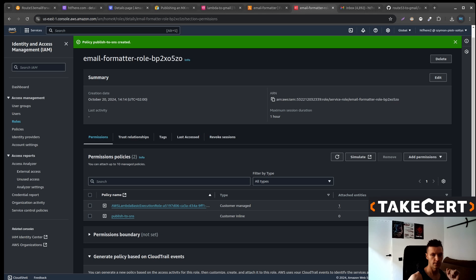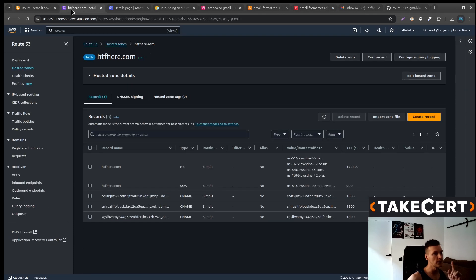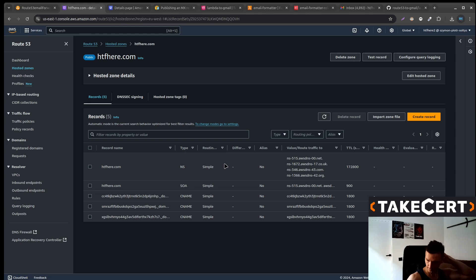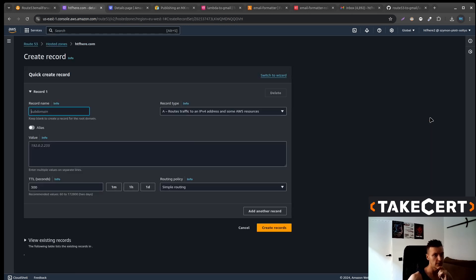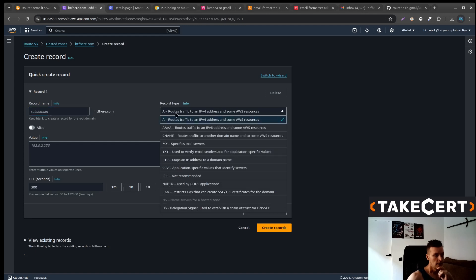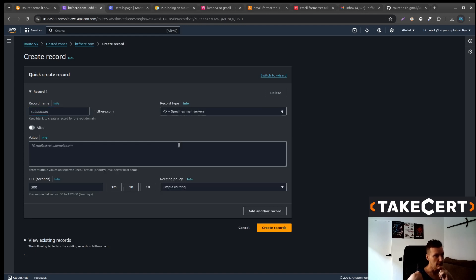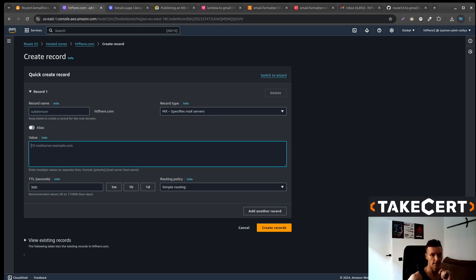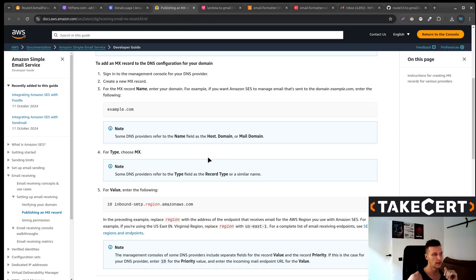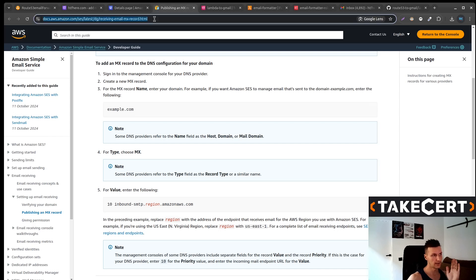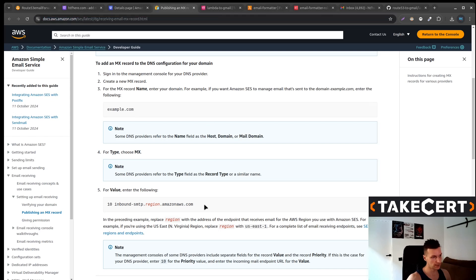And what do we need to do? We also need to create an MX record in our hosted zone. So create a record. This will be the MX one. There, leave it blank. And what you need to write down there. This link will be in the description. Please copy that.